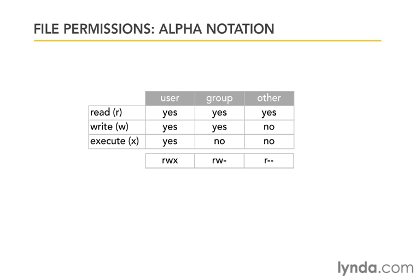That's everything you need to know to change file permissions. You could get by and do everything with that. However, I want you to also learn about octal notation because it's extremely popular. It's the way that I change file permissions, and I think a lot of other Unix users do, and you're bound to run into it.